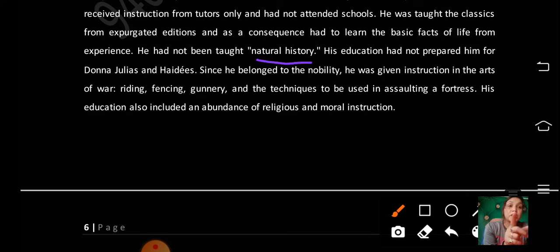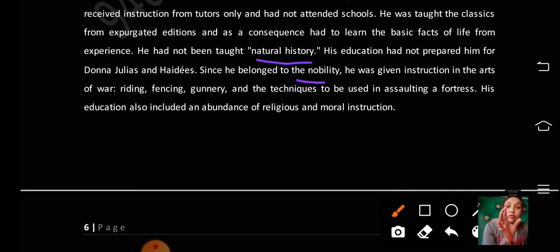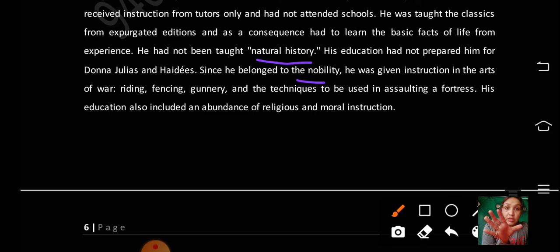His education had not prepared him for Donna Julia's advances. Since he belonged to the nobility, he was given instruction in the art of war, riding, fencing, gunnery, and the techniques to be used in assaulting a fortress. His education also included an abundance of religious and moral instruction.